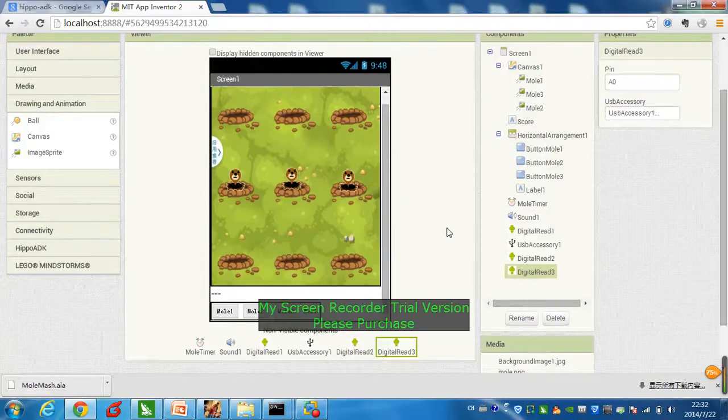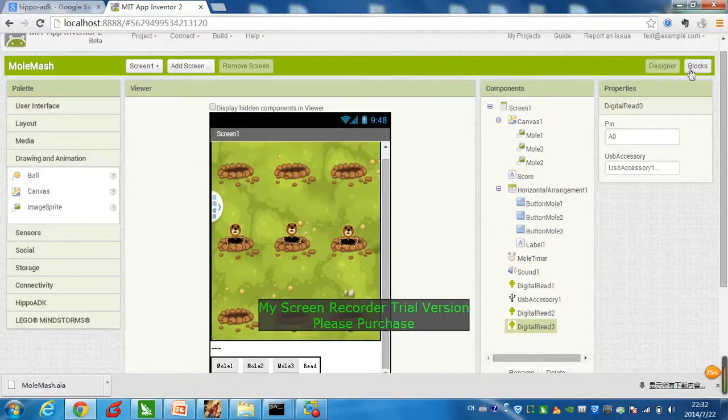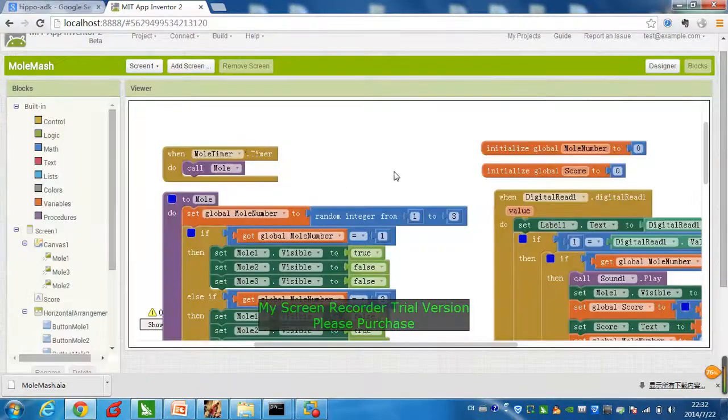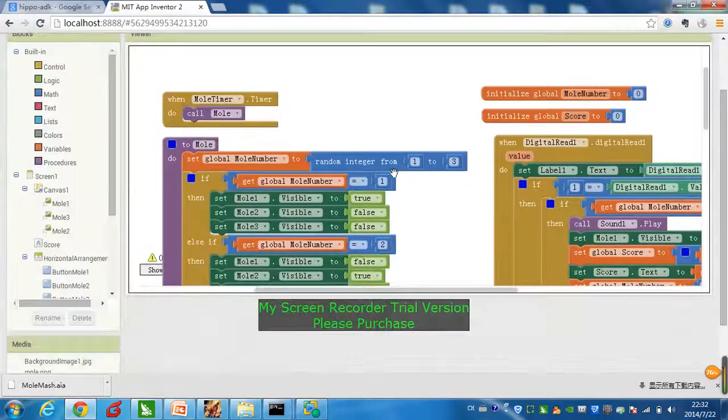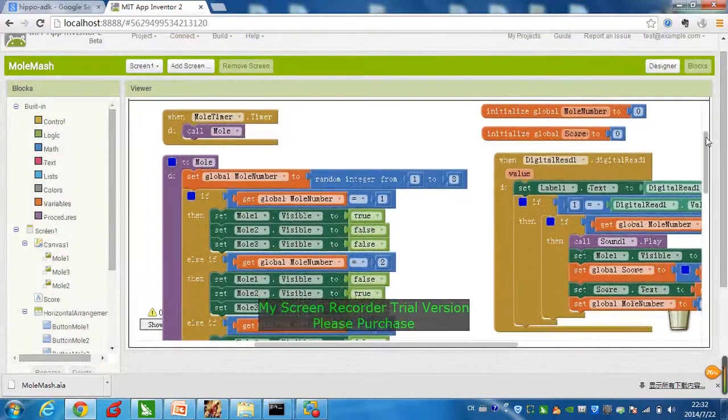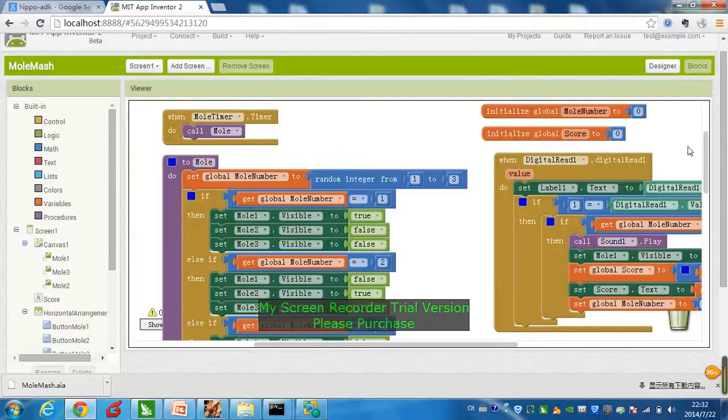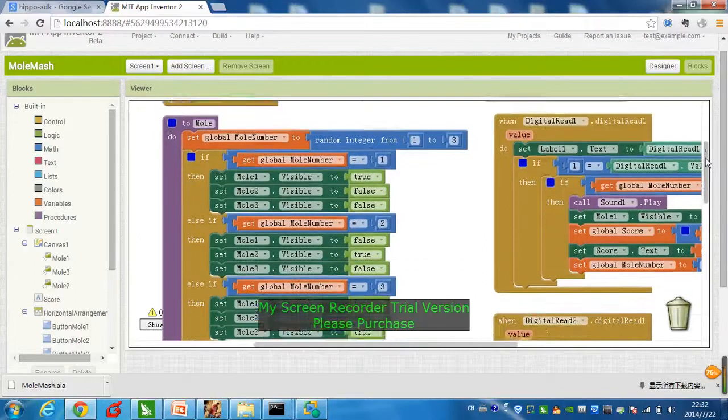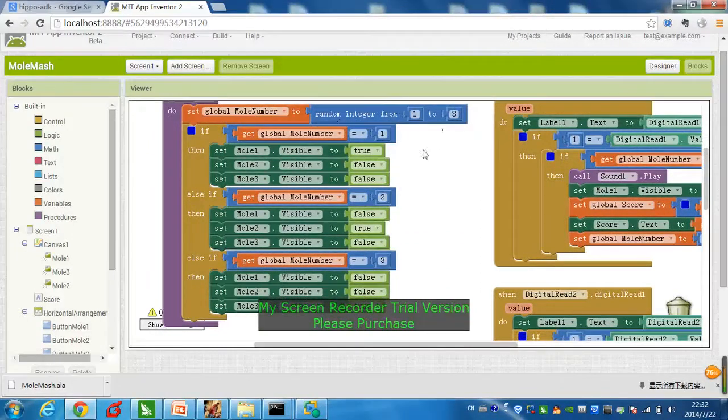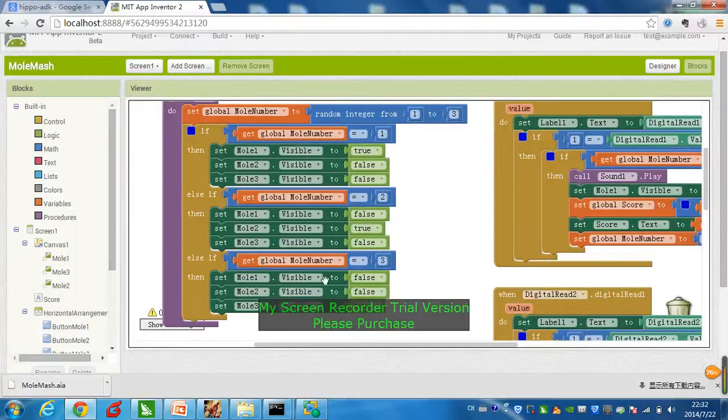Now, here are all the components you need and interface. Now, we'll move on to the code parts. The blocks, the software parts is very easy and intuitive. The timer, when the mold will appear. And once it appears, we'll randomly make it appear in slot 1, 2, and 3, like this.